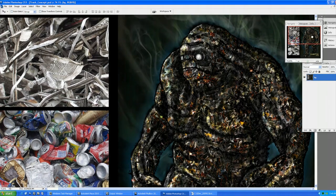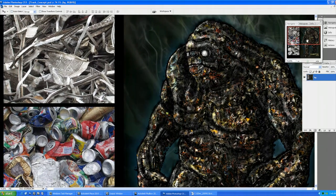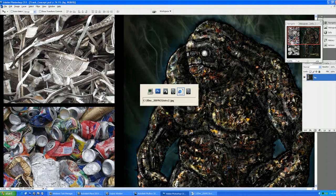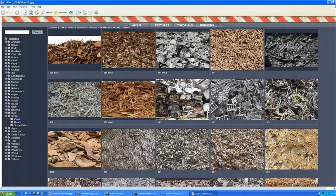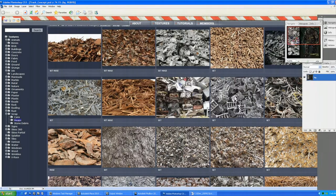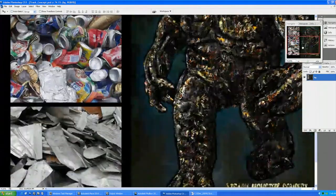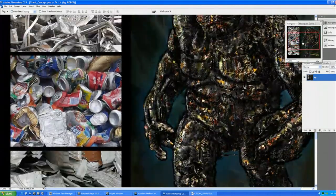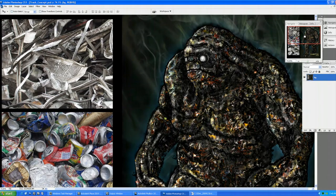I just grabbed these from the web — in this case, cgtextures.com — they've got a great texture resource with a whole scrap area. I went in and grabbed a couple of images to bring over. In Photoshop, I can use that to build up my little concept reference images as swatches. Then let's jump right back into Mudbox.